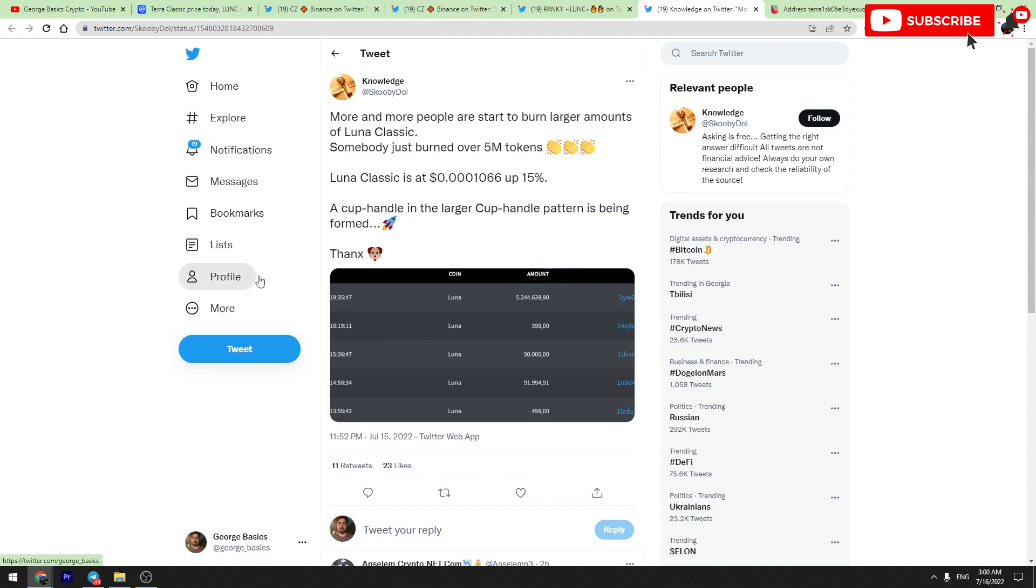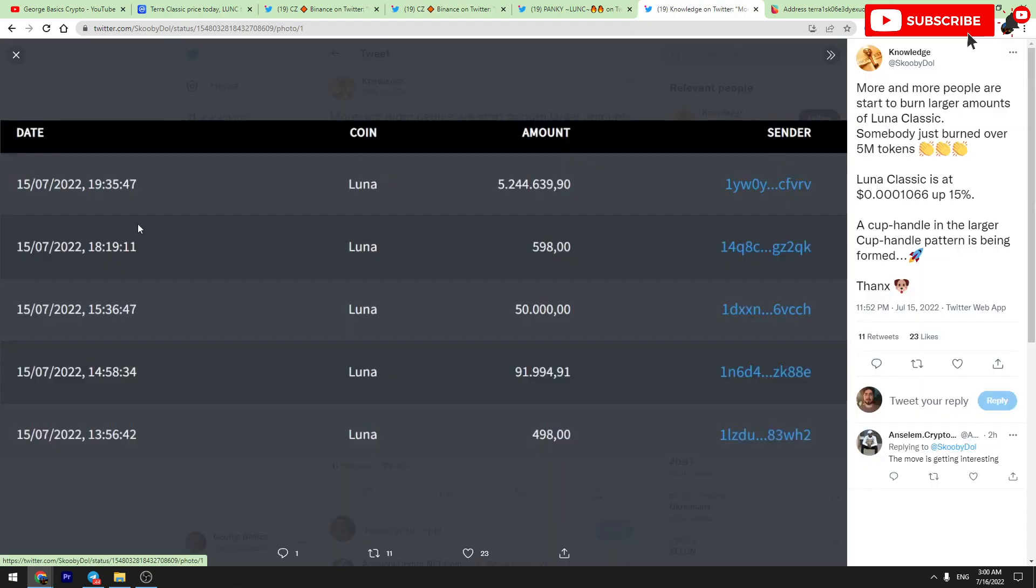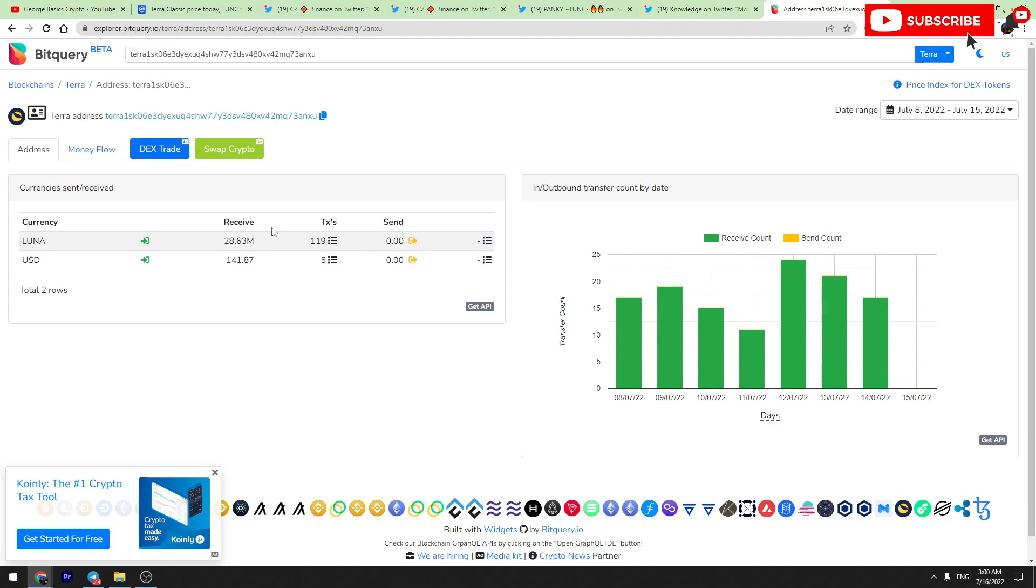As you can see from this screen, one person burned about 1.2 million Luna Classic tokens. And also, if you check the Luna's burning address, in the last seven days we have got 28.6 million Luna tokens burned.